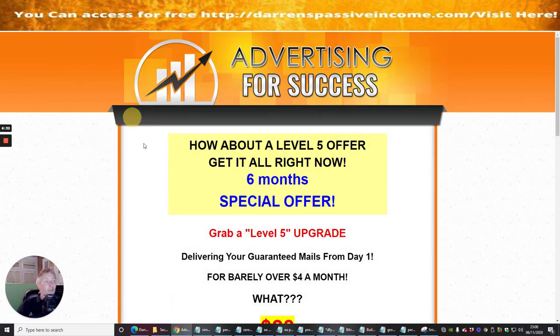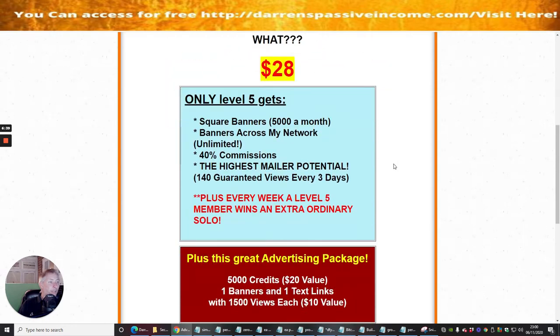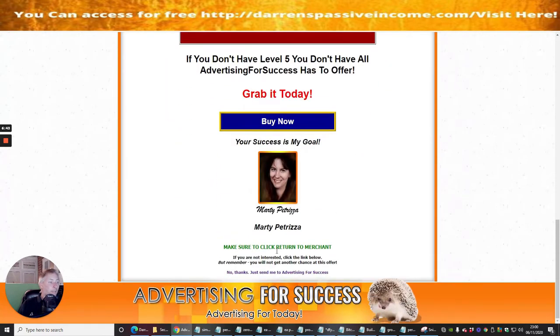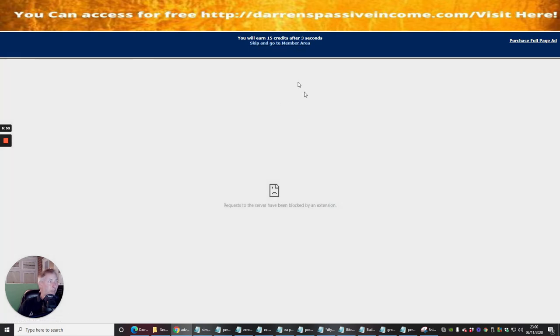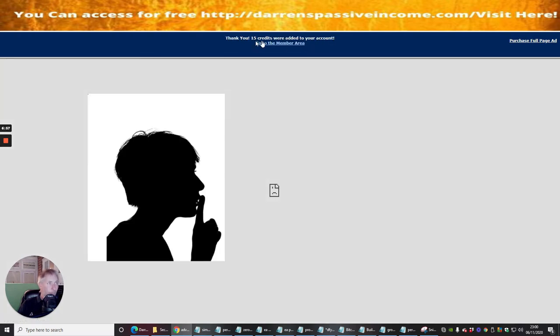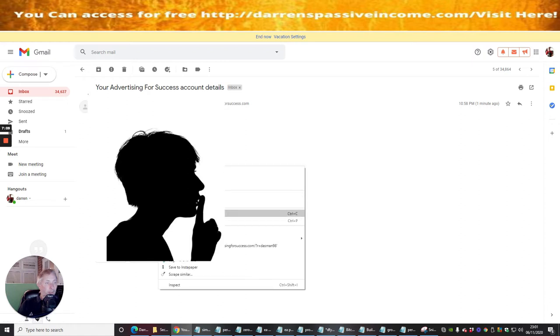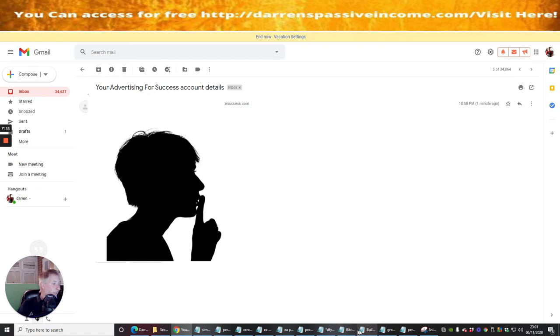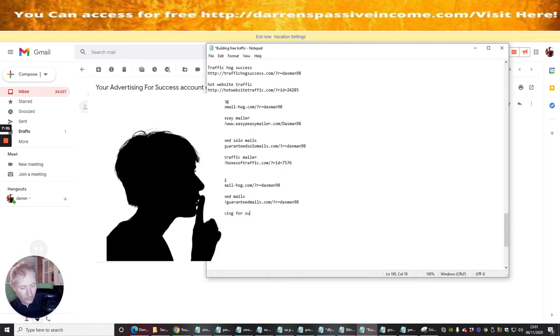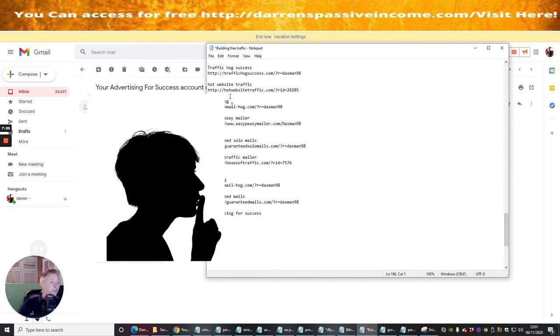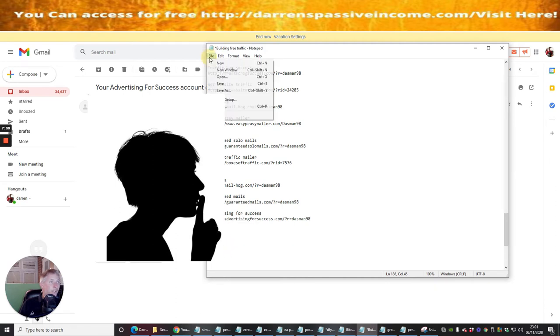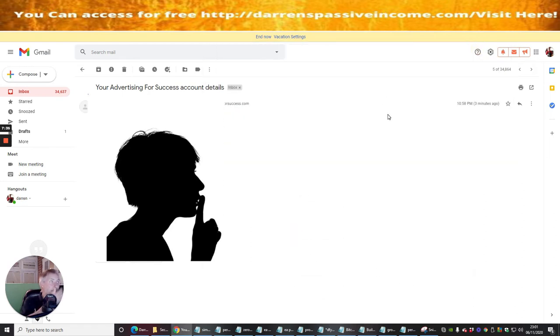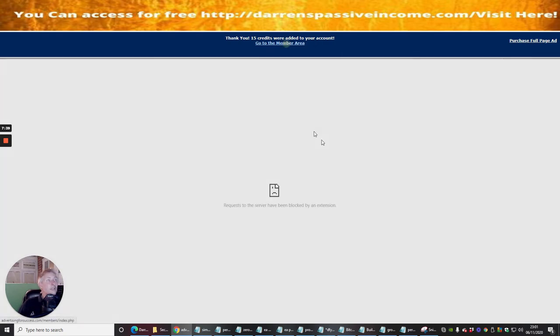That's it, guys. I am now logged into Advertising for Success. All I need to do now is surf and do a couple of credits to build up my credits. When I get enough credits, then I will easily be able to send this off to a unique list of people. You can see here, you will earn fifteen credits in fifteen seconds. While that's doing that and while it's in redirect mode, I'm going to copy this URL and save it in my links as Advertising for Success.